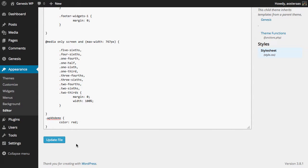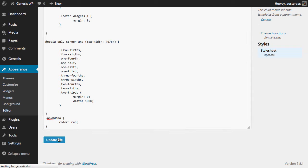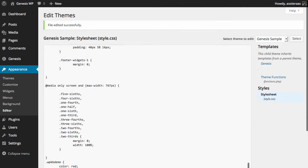So I've just added the class to the bottom of our stylesheet file here, color of red to the text, so it's nice and obvious. So we'll just update that.